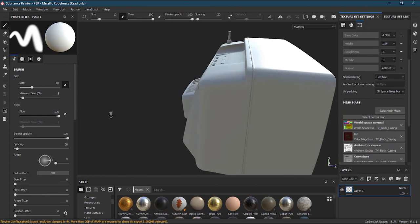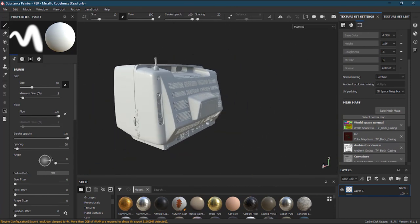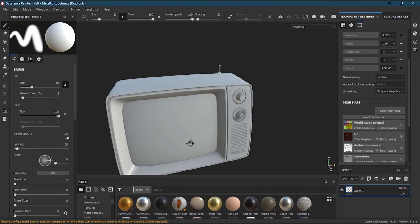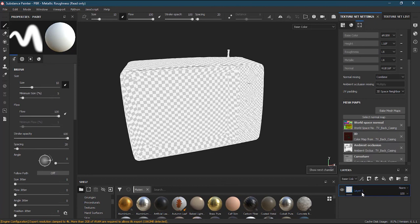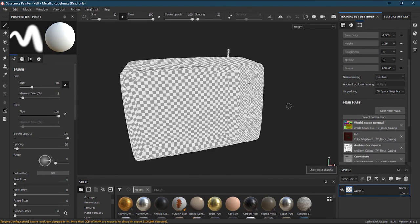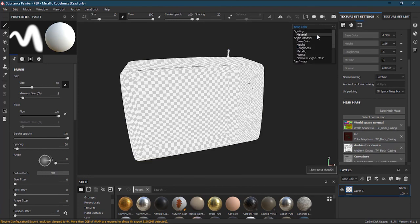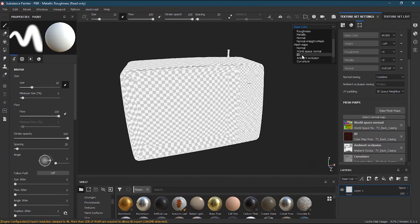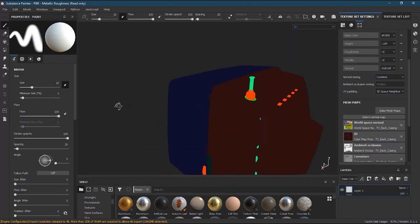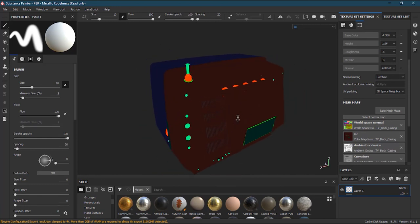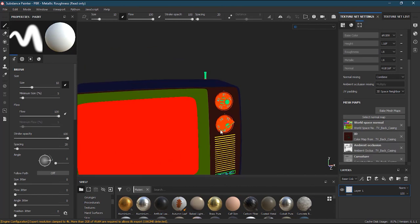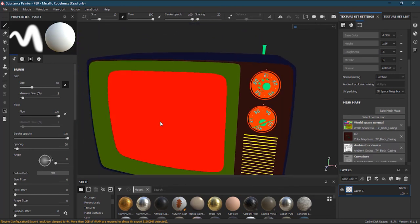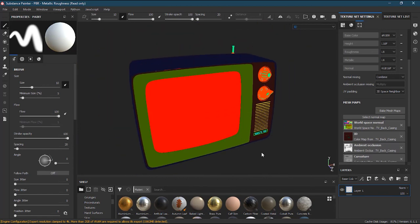Now it looks a little different — because ambient occlusion is applied. Before baking we couldn't see it, but now we can. If I press C, I can cycle through the views. We don't have normals, base color, height, or metallic set up yet — those are all empty. But if I go to ID, you can see the same ID map we created in Maya is working perfectly on all the parts.